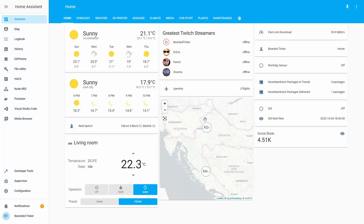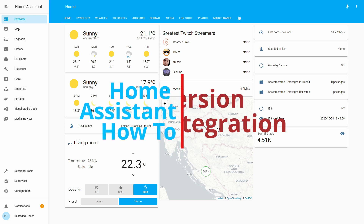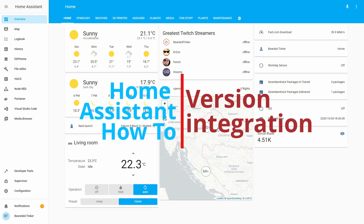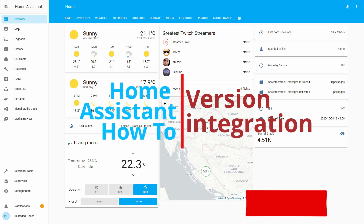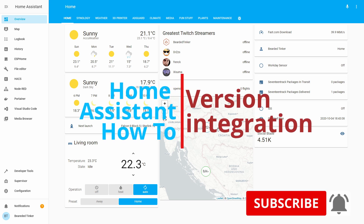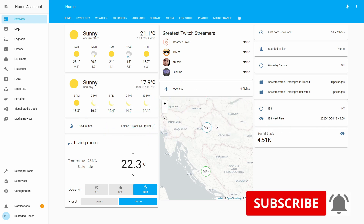Welcome to the Home Assistant how-to with Bearded Thinker. Today we are going to talk about versions — not any specific version, but the versions integration inside Home Assistant.